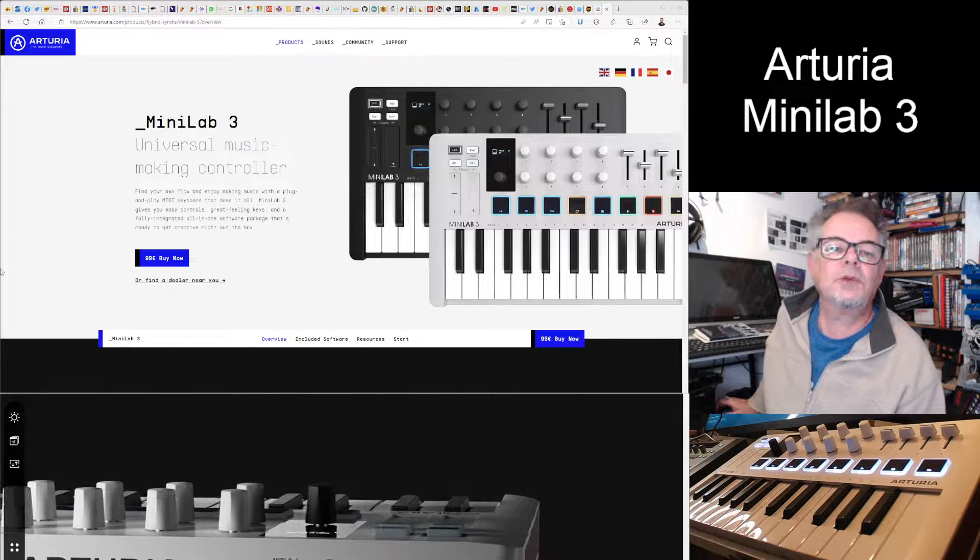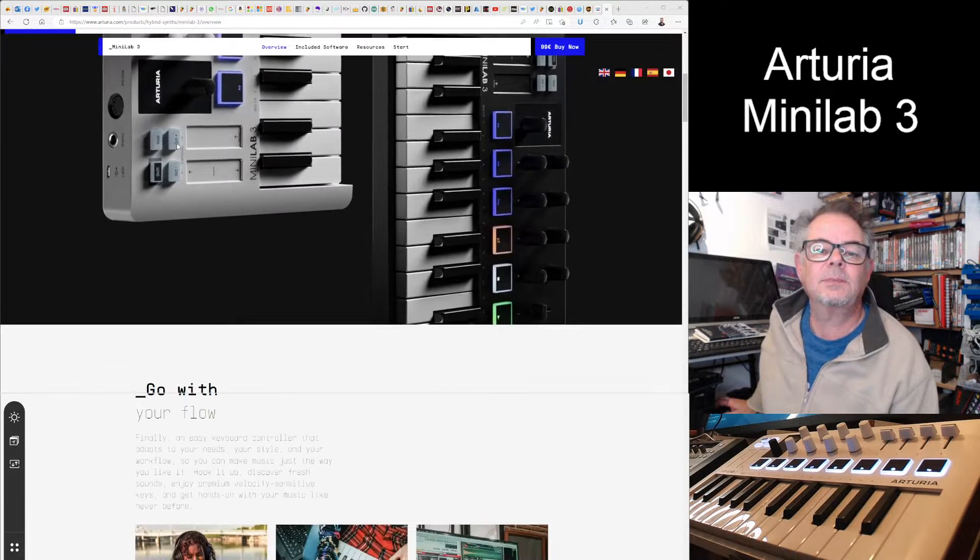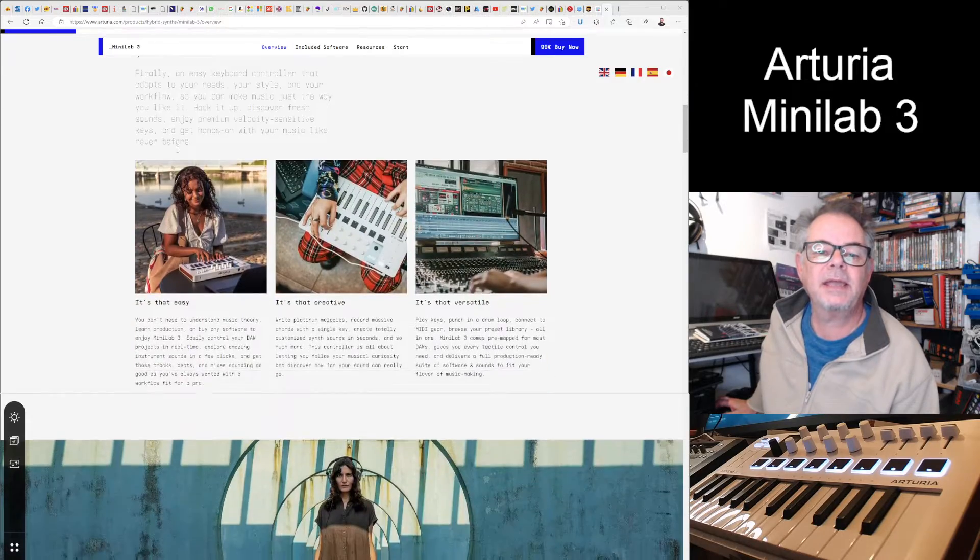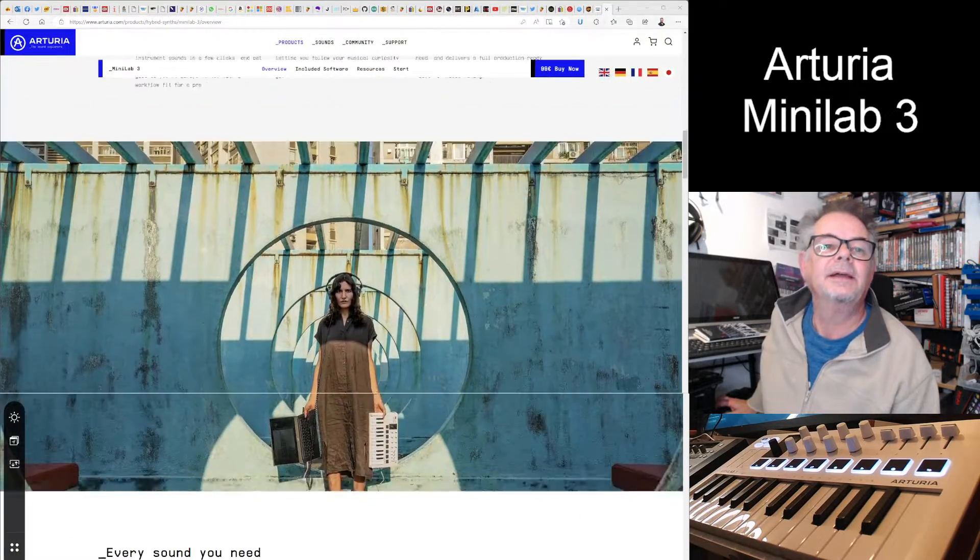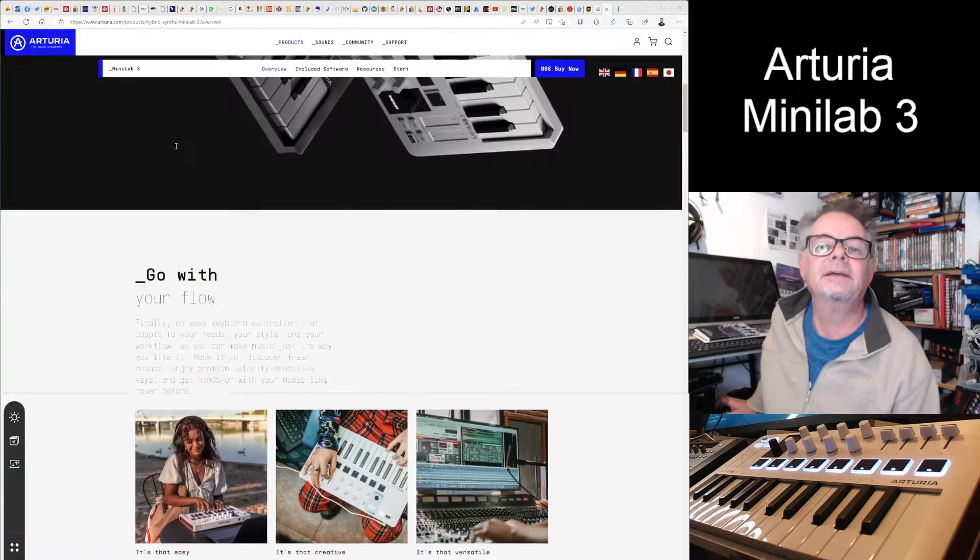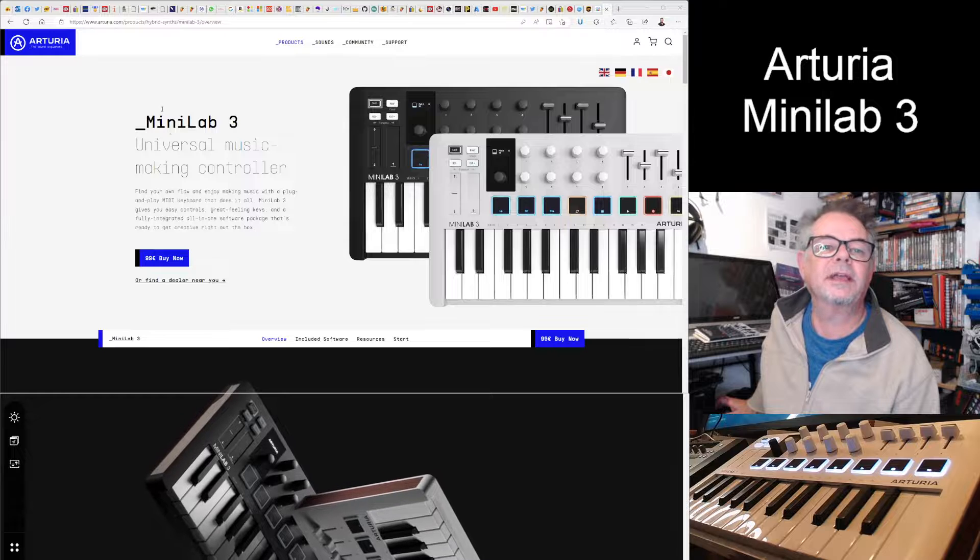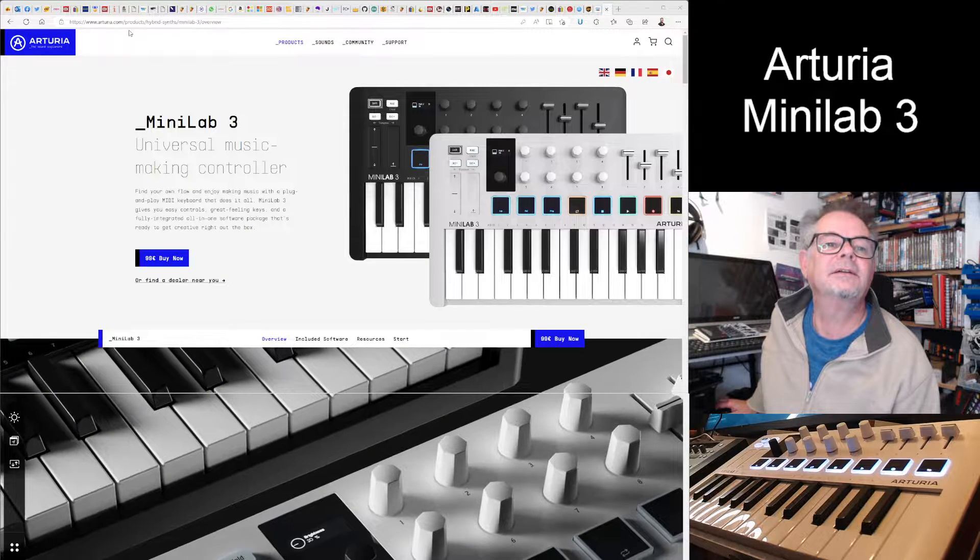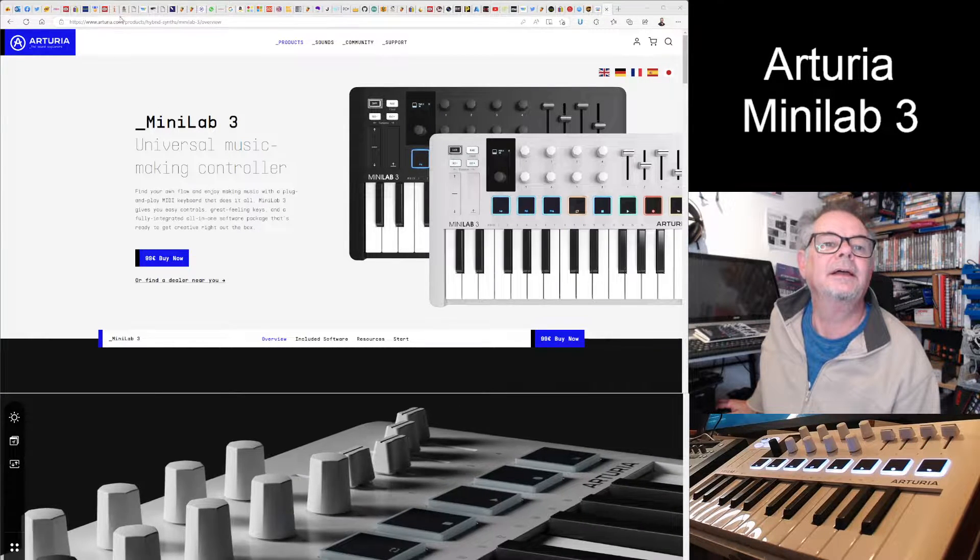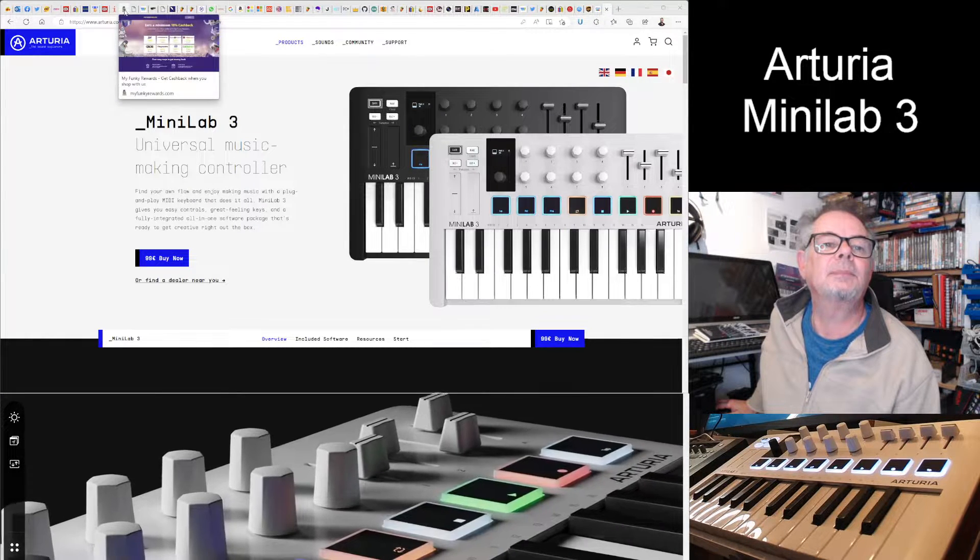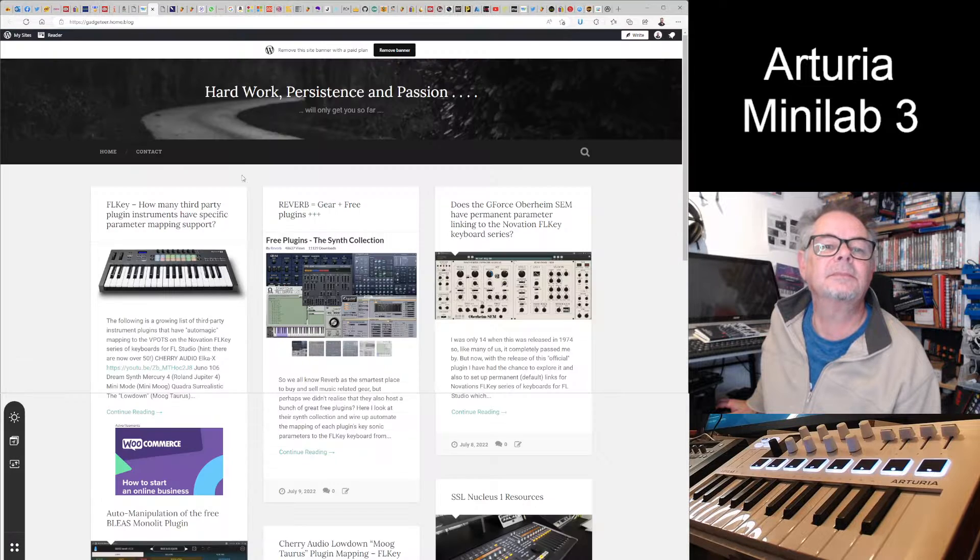If you do want to have a look at the Minilab, this is the Arturia page all about the Minilab. I'll let you look at that, I'll put the link underneath. It's a nice keyboard and here's my blog.